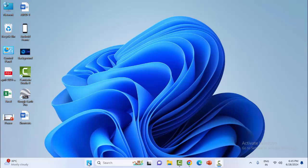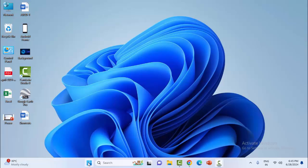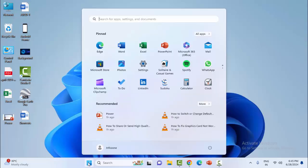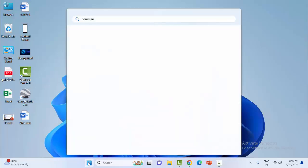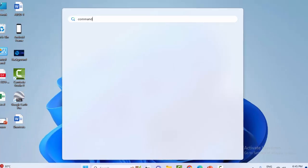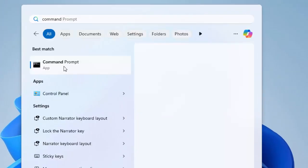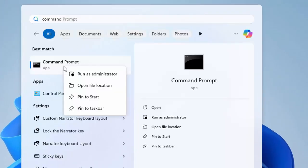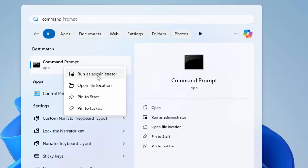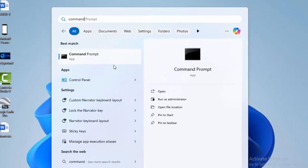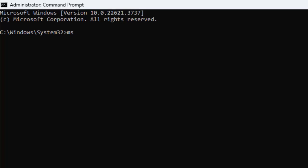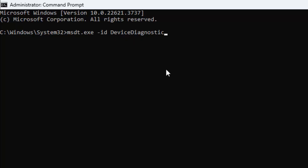Open Command Prompt by going to the Start menu, typing Command Prompt, right-clicking on it, and selecting Run as Administrator. Type the command: msdt.exe -id DeviceDiagnostic (with capital D's). After this, press Enter.